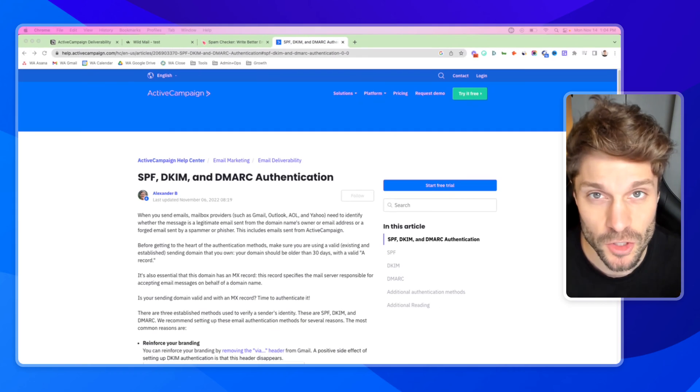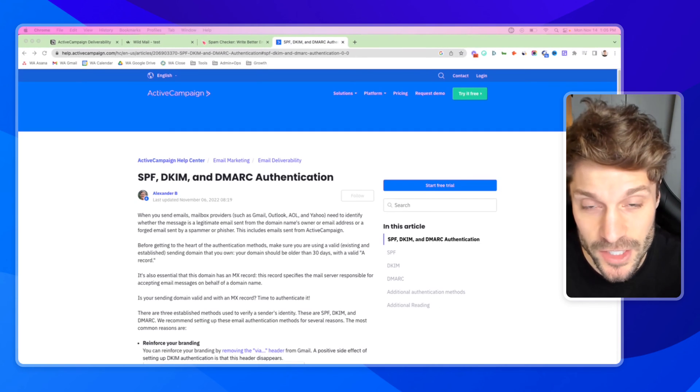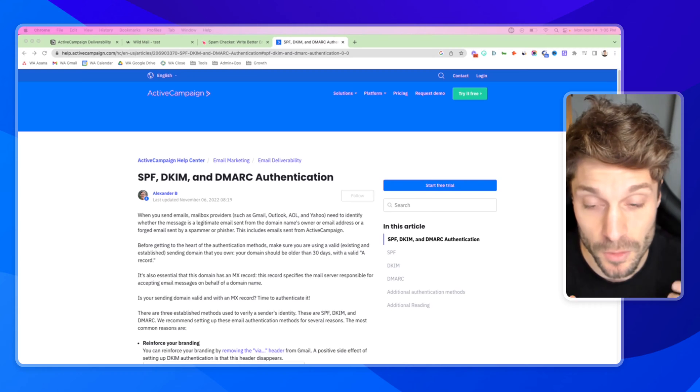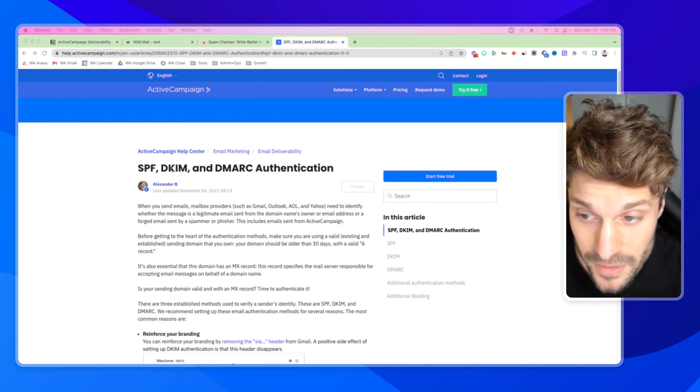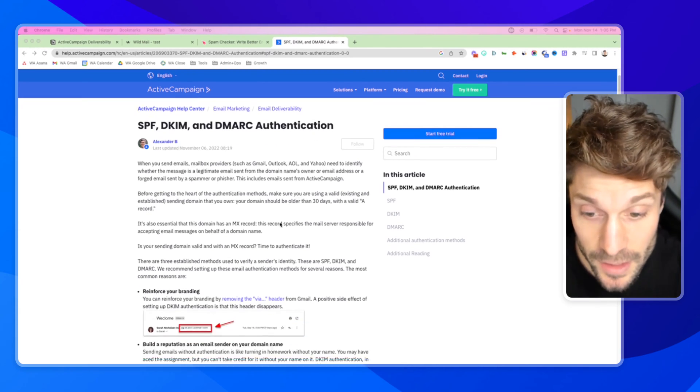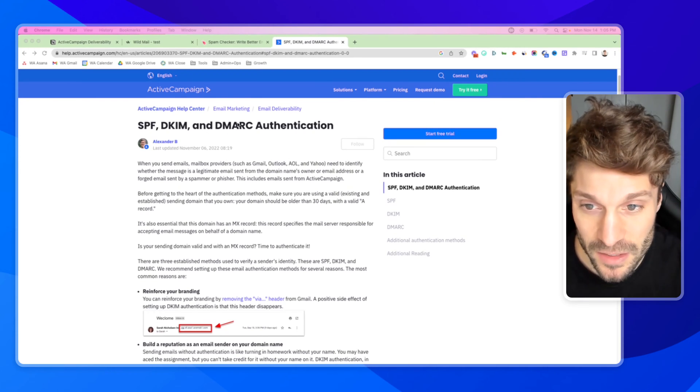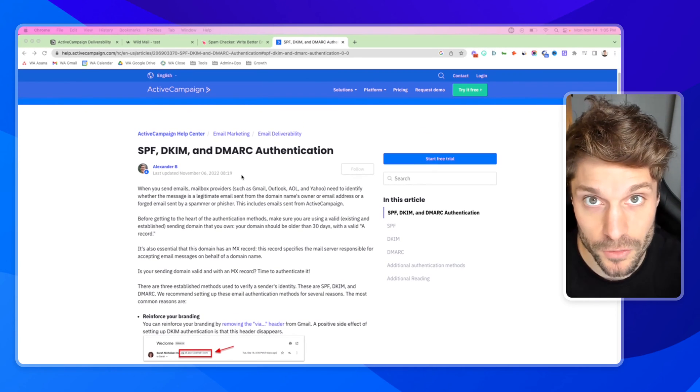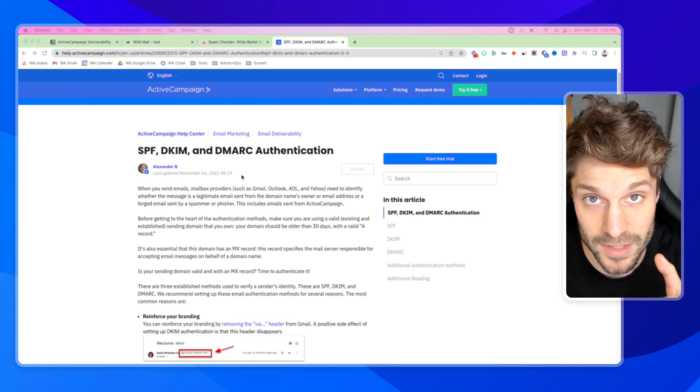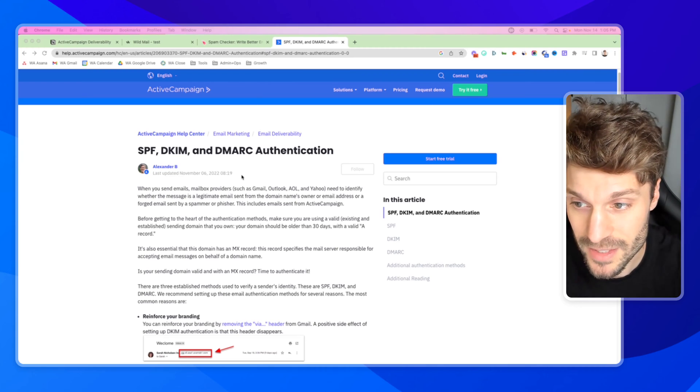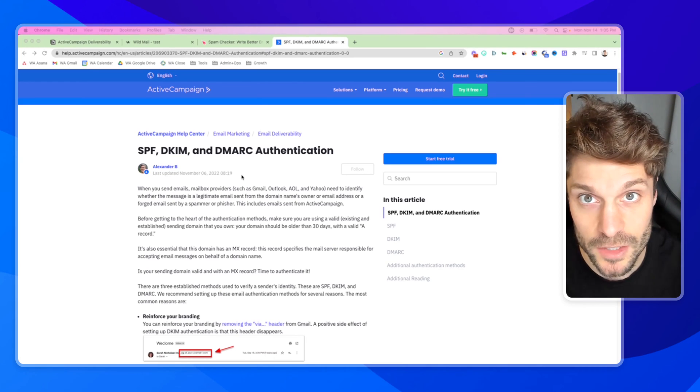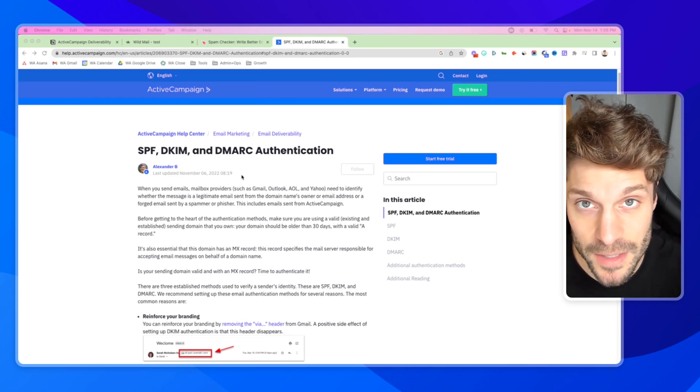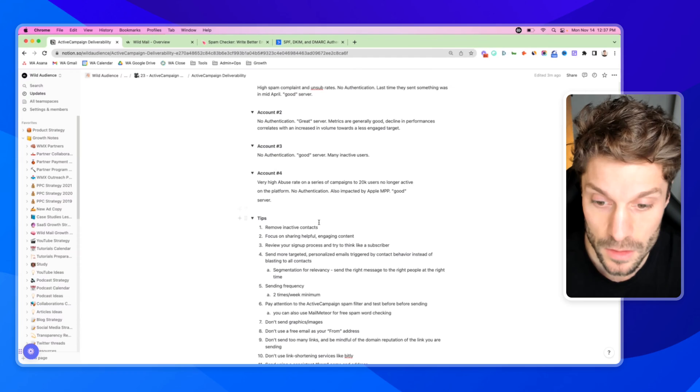Authentication and list hygiene are the two main factors for deliverability. I'm going to drop the link for SPF, DKIM, and DMARC authentication in the description below. This is basically how an inbox server is going to understand that the email that it's receiving is legitimate, that it's your business sending that email. You definitely want to set this up before moving on to the list hygiene strategies I'll talk about in the 15 tips that are coming up.